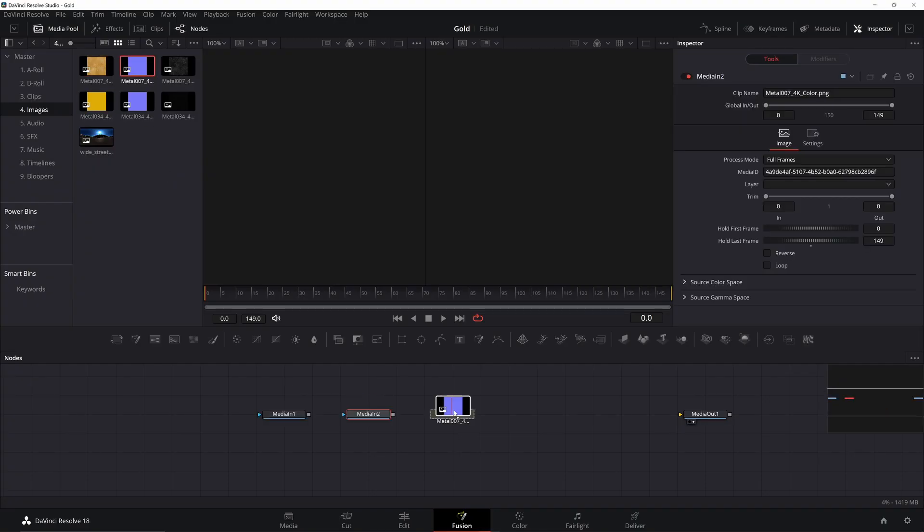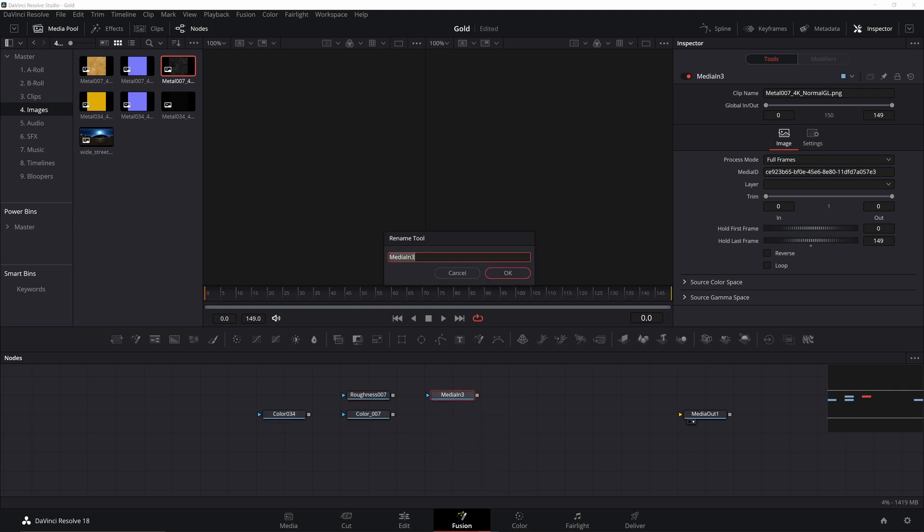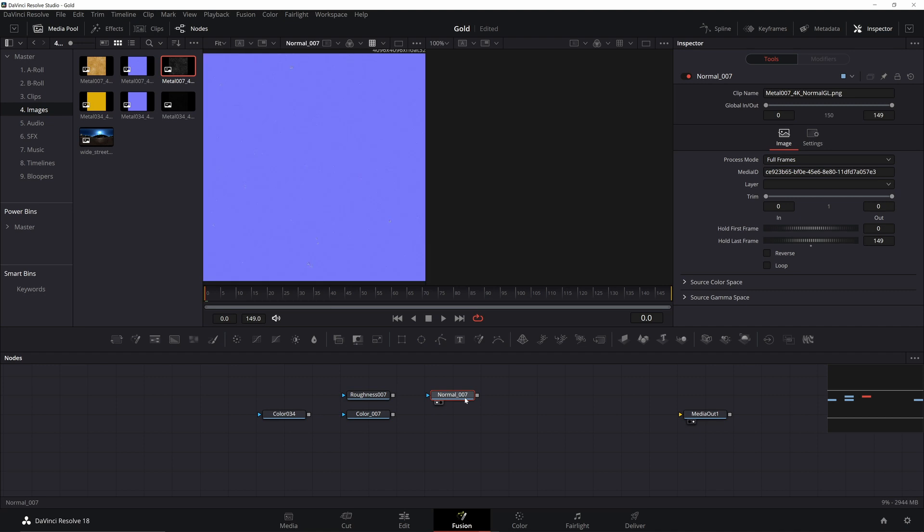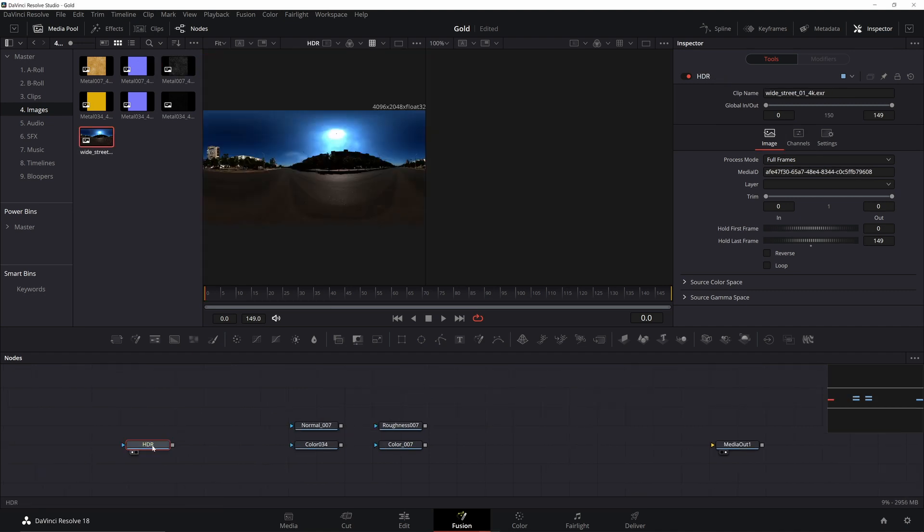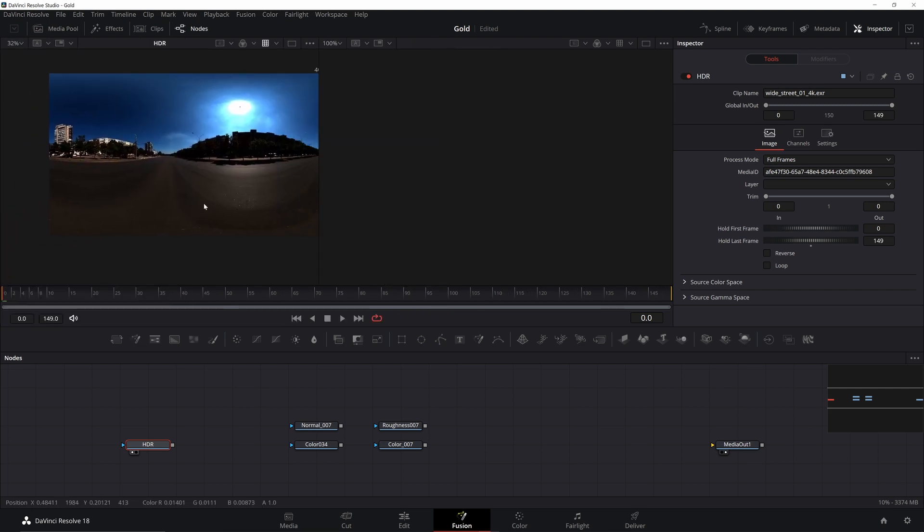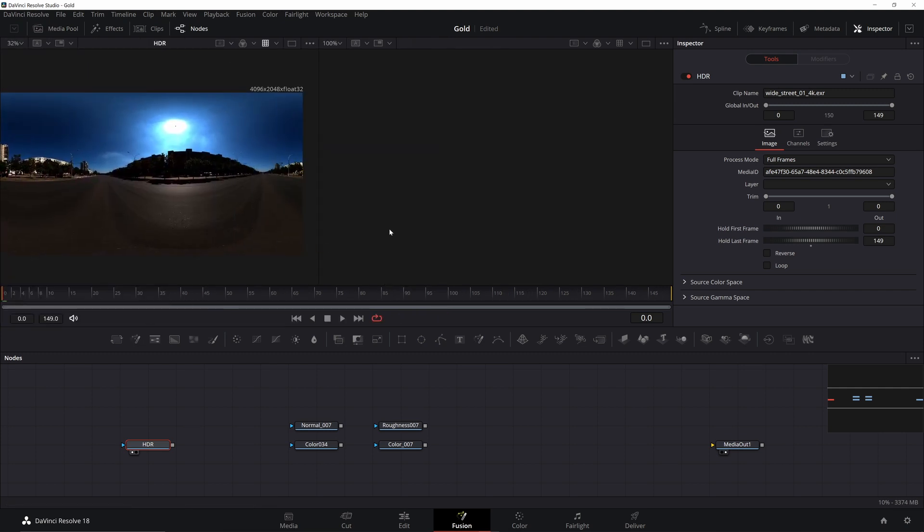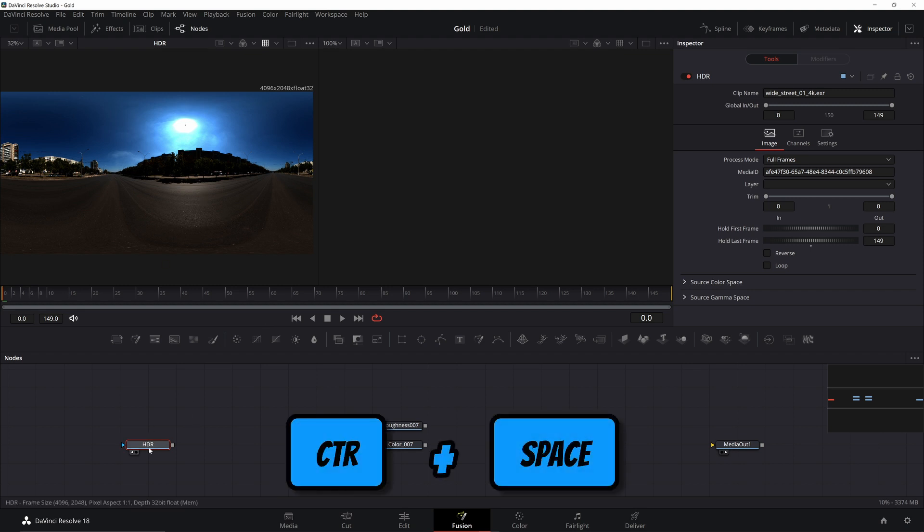Now that we have all our components, I'm just going to add them into a new Fusion comp. Hit F2 to rename everything so you don't get lost. Now if you click on your EXR, you'll notice that it doesn't look quite right. That's because it's in a different color space than the rest of the comp. I'm not going to go into detail why this is. There's a linear color space, an RGB.